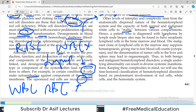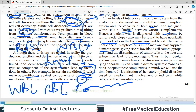Hence, a patient diagnosed with lymphoma by lymph node biopsy may also be found to have neoplastic lymphoid cells in the bone marrow, because these blood cells are circulating. The malignant clone of lymphoid cells in the marrow may suppress hematopoiesis, giving rise to low blood cell counts, and dissemination of tumor cells to the liver, spleen, and other organs. Thus, in both benign and malignant hematolymphoid disorders, a single underlying abnormality can result in diverse systemic manifestations.